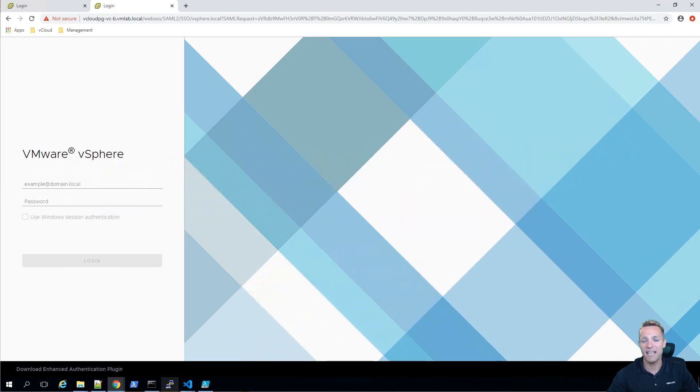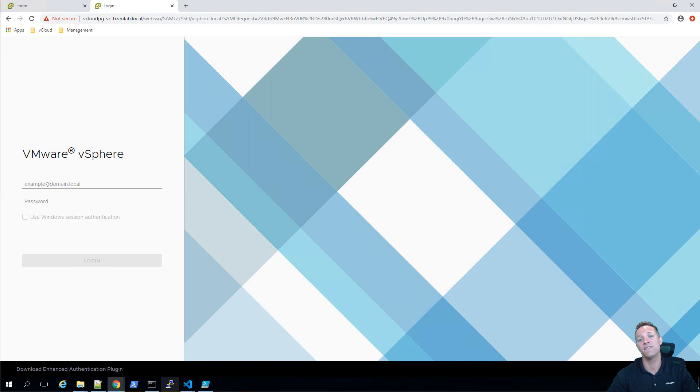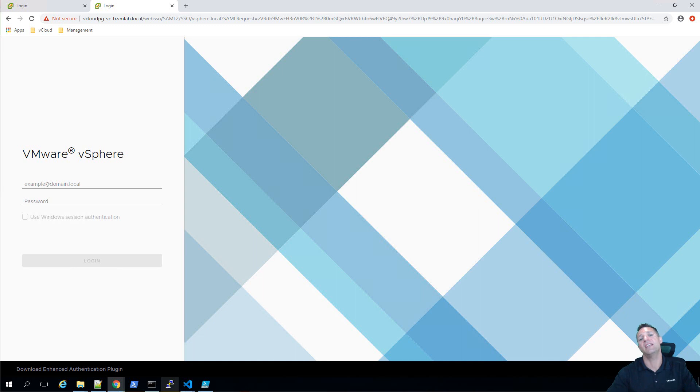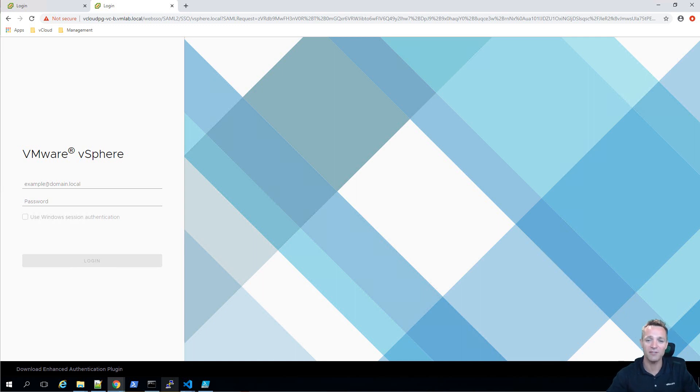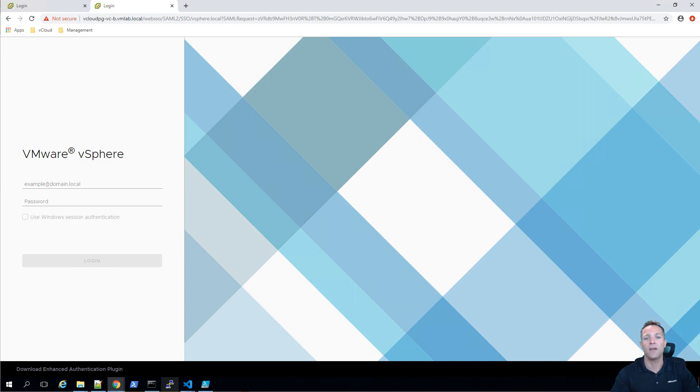In this video, we're going to be taking a look at how we can join two existing vCenter servers with embedded platform services controller together to form an enhanced link mode. This video complements a blog post that I recently written and I'll be posting that link in the description below.